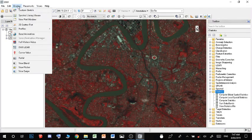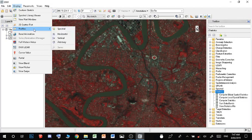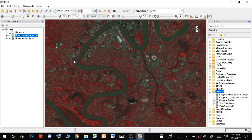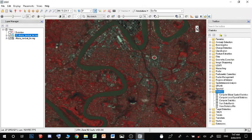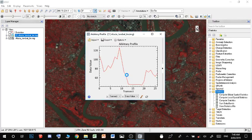Then you want to go to Display and down to Profiles, then go over to Arbitrary. Now you can see our cursor has changed to this little thing. If we just select, say, left-click here, left-click here, and then double-click really quickly,